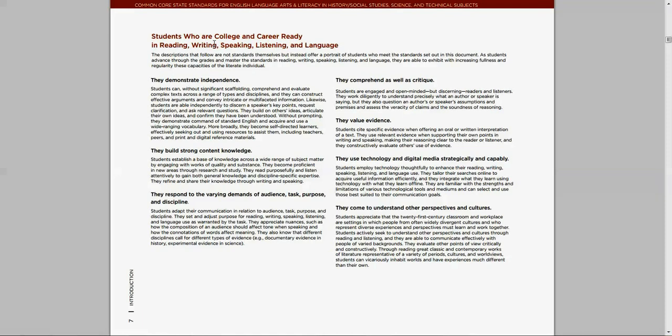What are the Common Core State Standards driving towards? Well, it's what they call College and Career Readiness, or CCR. That's an acronym that you've probably heard thrown around the edu-speak world today.